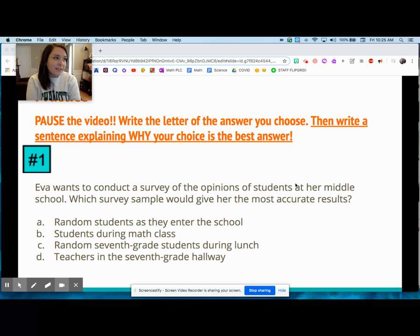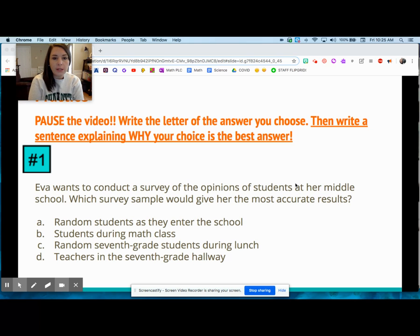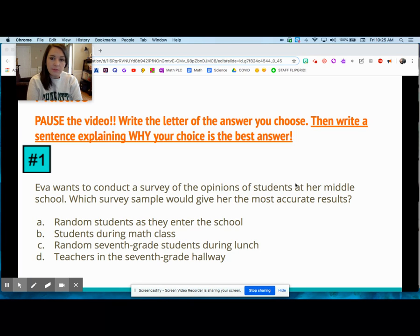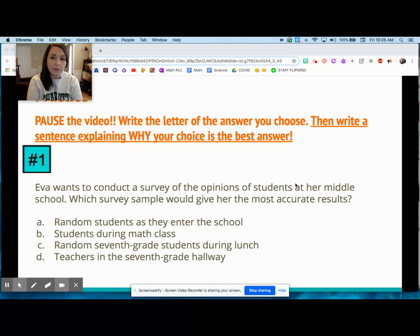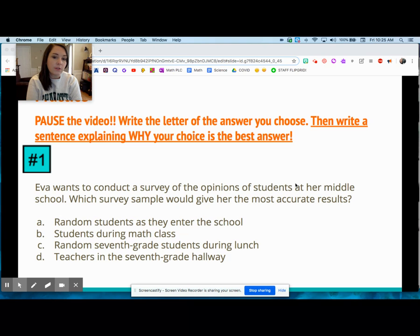Hi ladies and gentlemen, this is from lesson 7-1. I want to go through the practice problems with you. Number one: Eva wants to conduct a survey of the opinions of students at her middle school. Which survey sample would give her the most accurate results? A) random students as they enter the school, B) students during math class, C) random seventh grade students during lunch, or D) teachers in the seventh grade hallway.